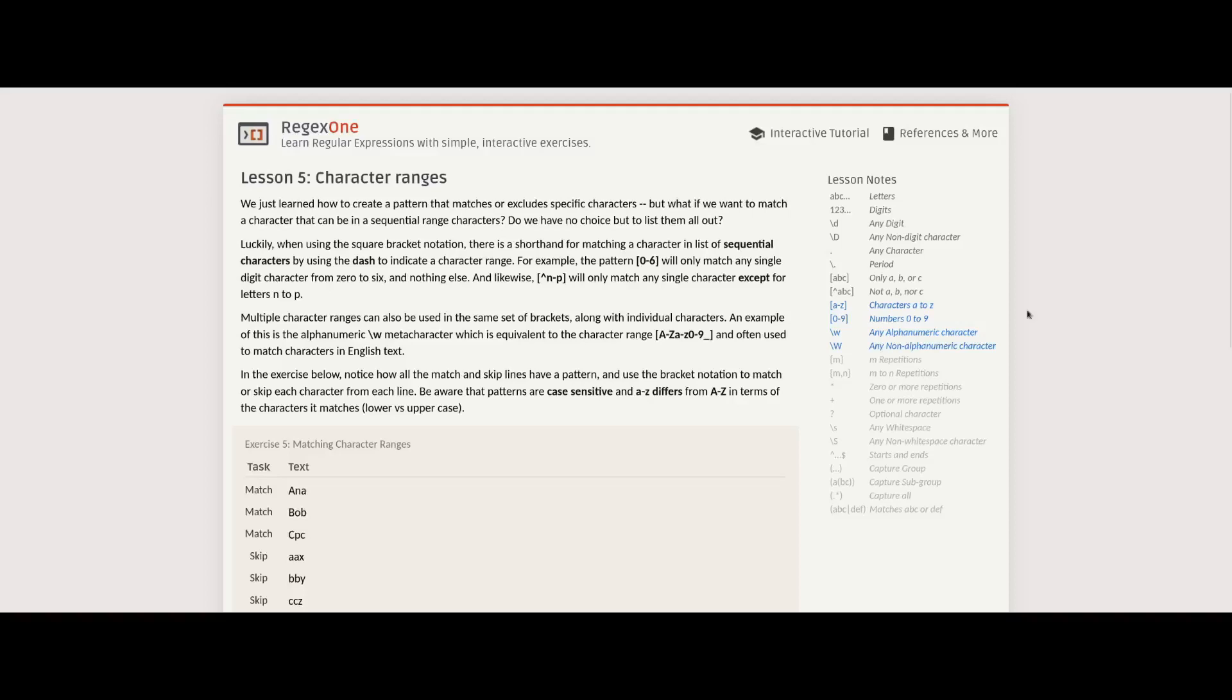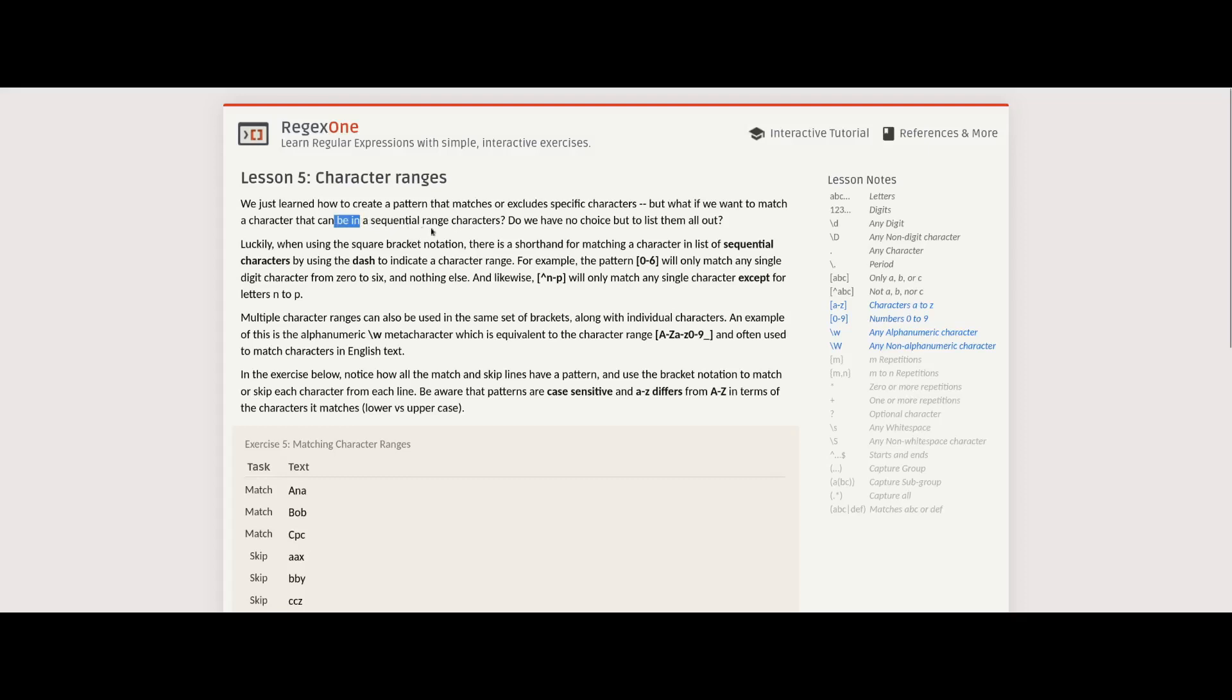Lesson five: character ranges. So we just learned how to create a pattern that matches or excludes specific characters. But what if we want to match a character that can be in a sequential range character? What does that mean? Match a character that can be in a sequential range.